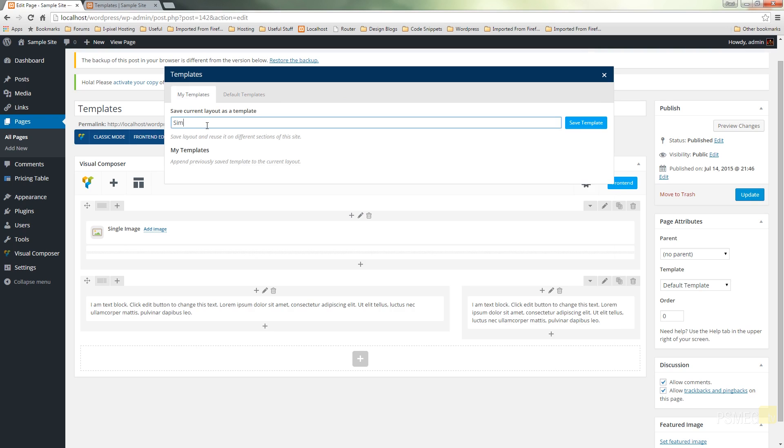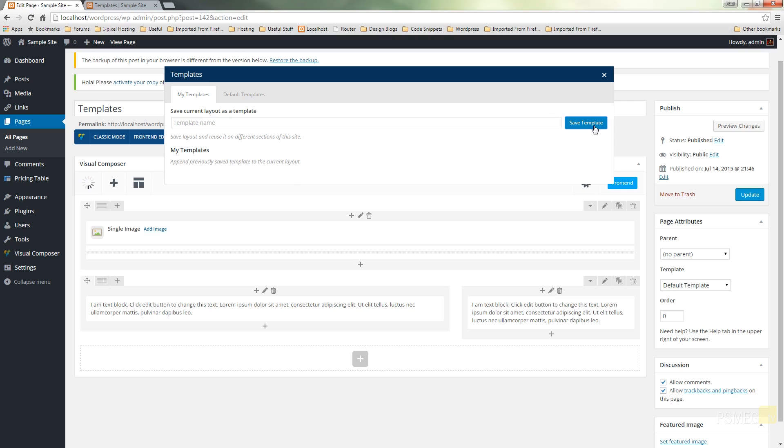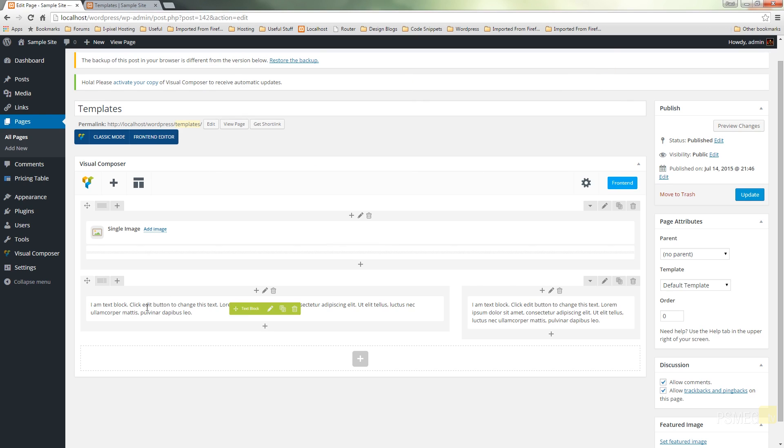So we're just going to give this a name and we'll call this simple two column plus header image, something that's descriptive that makes sense to me. We click save template and there's our first template created. We can close this down.